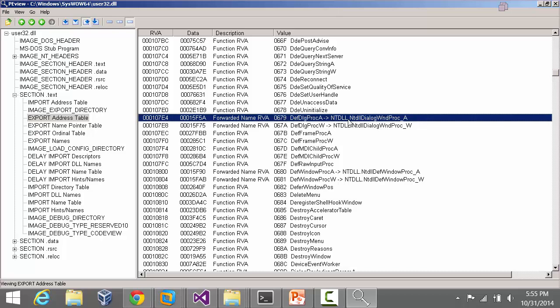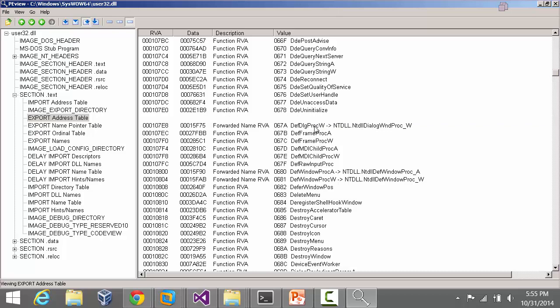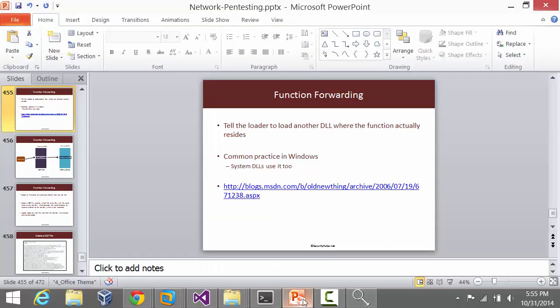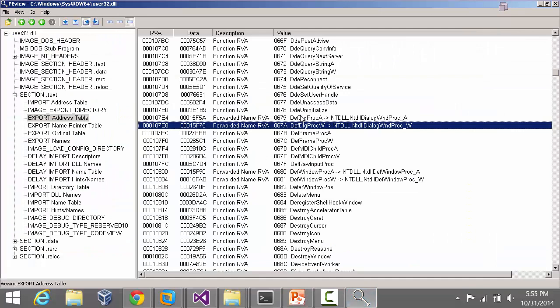So how does the loader work in this case? Well, it would go ahead first load up user32, and if the program goes ahead and uses DefDlgProc W, it would go ahead and load ntdll and it would now know that this is the address to call if this function is referenced.